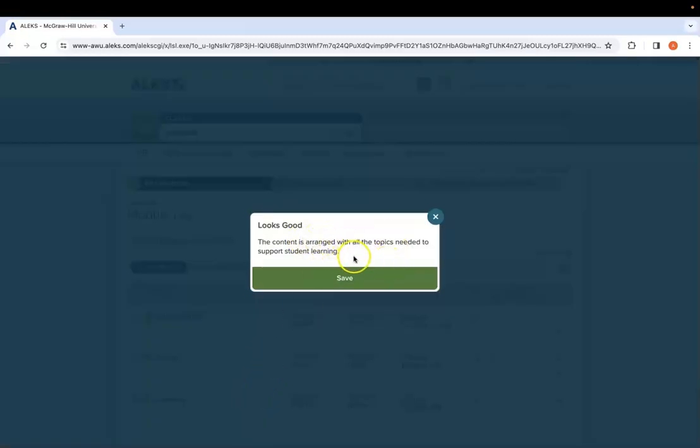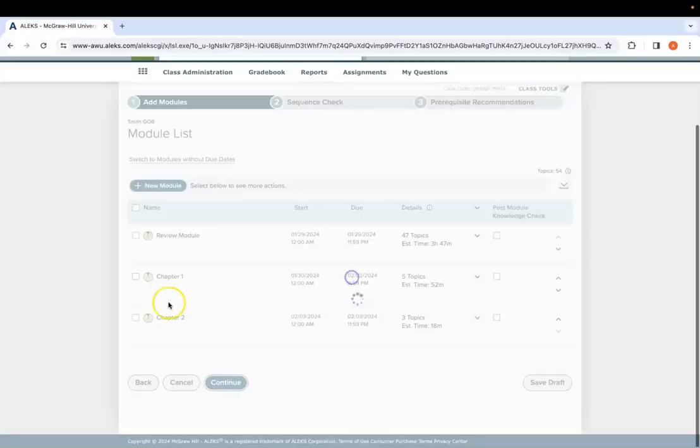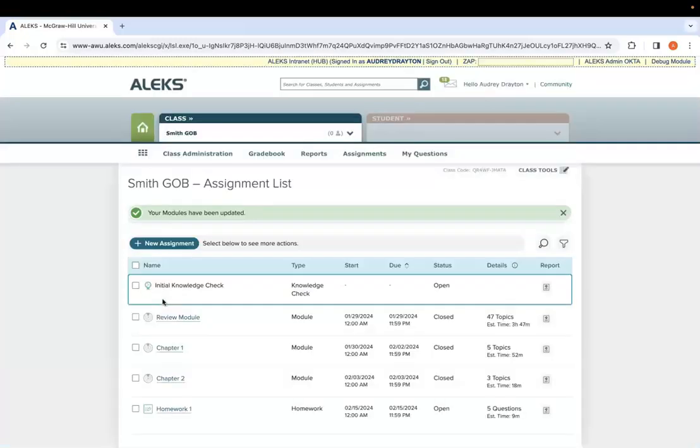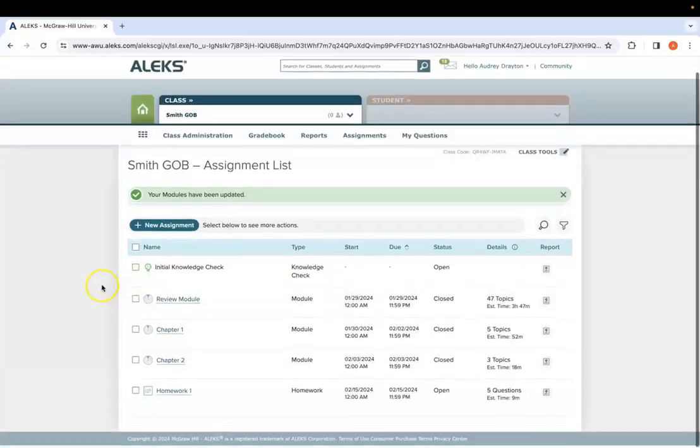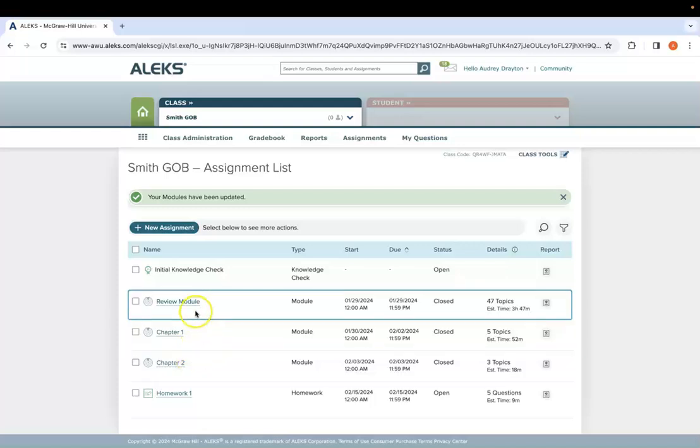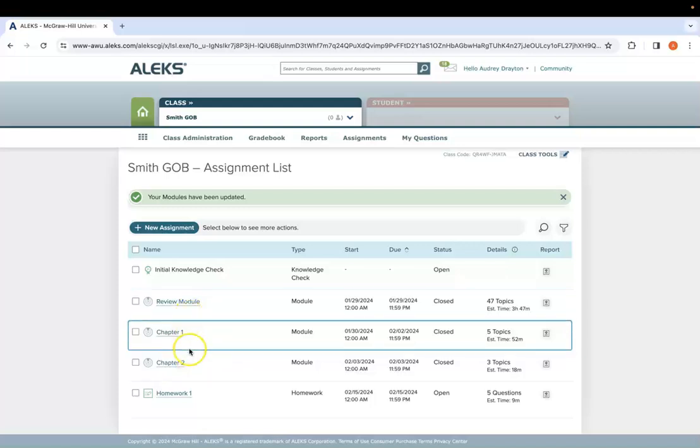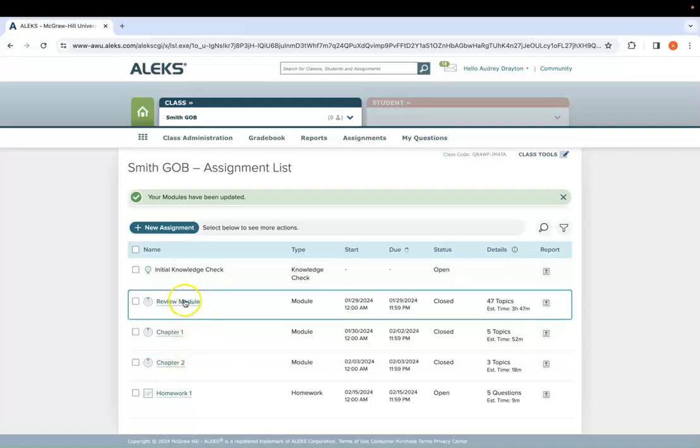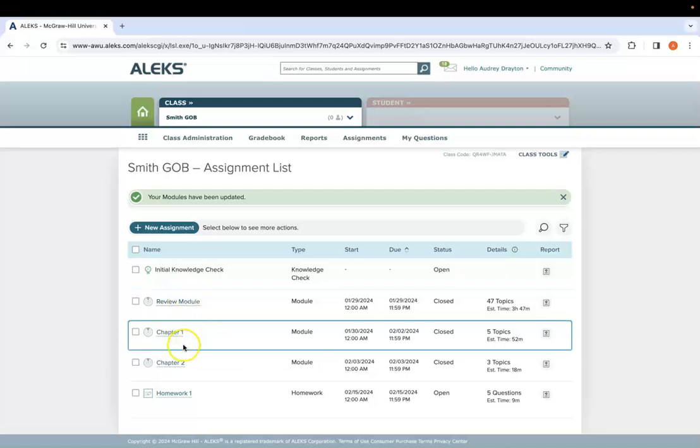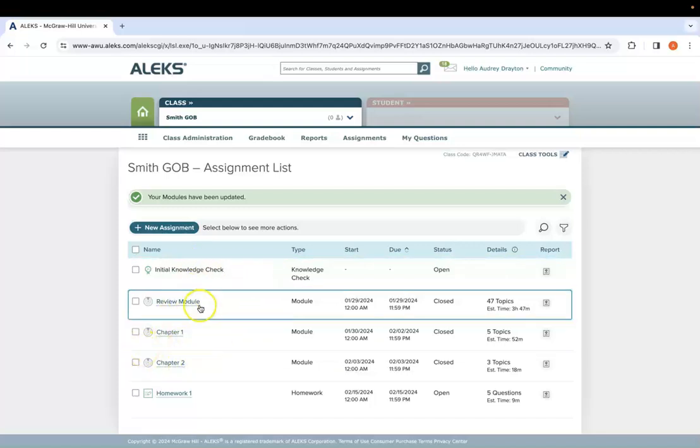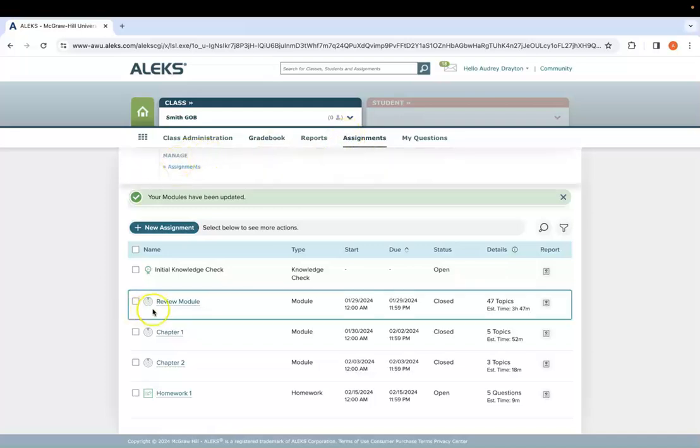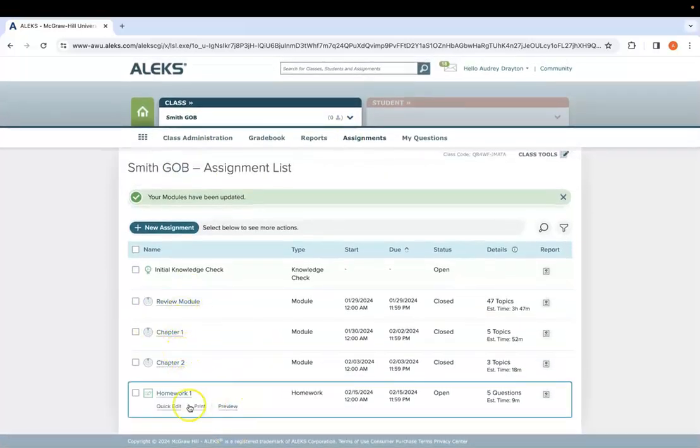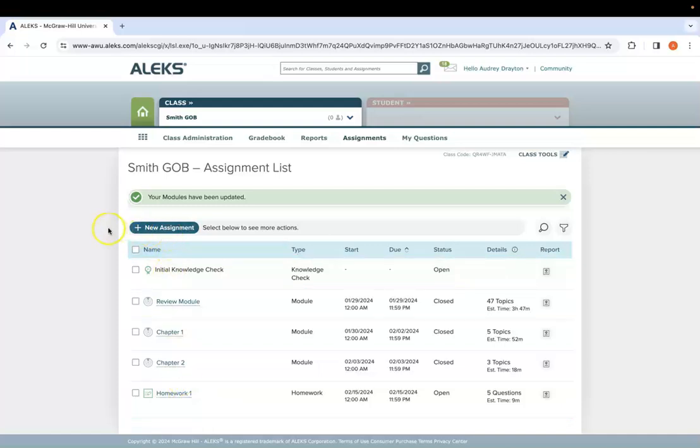It'll go through a sequence check just to make sure everything's good with the ordering of it all. And then it will also go through a prerequisite recommendation. In this case, it didn't recommend any prerequisites for me, just because I picked material that was towards the start of the course. But it might recommend some prerequisites for you, and then it will save into your assignments page. So now when you navigate to your overall assignments page, it'll look like this, where you have now your three modules, as well as your homework assignments from this page.